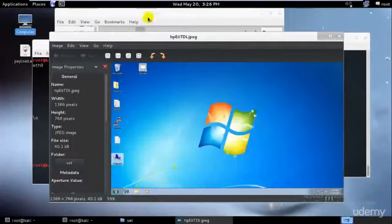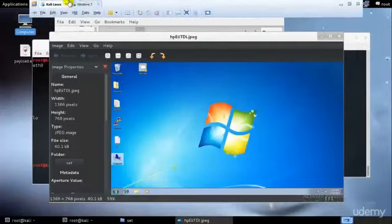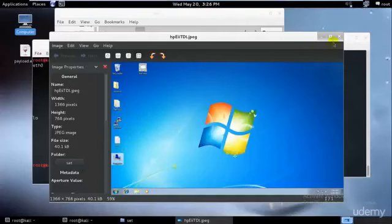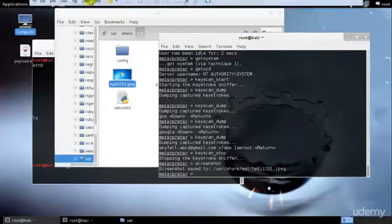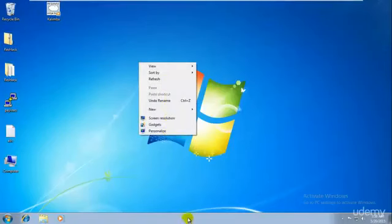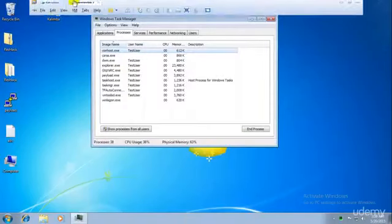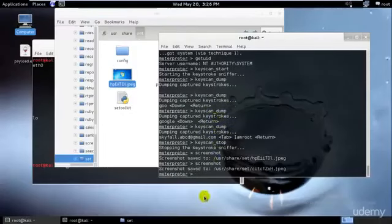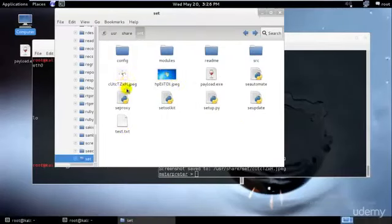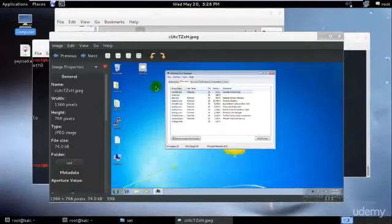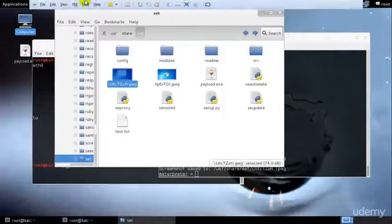Whatever the person does will be stored in the session. As you can see, this is the page right here — this is exactly the same screen. If I open my Task Manager and type 'screenshot' again, another screenshot should be saved. And there it is — the screenshot is saved.